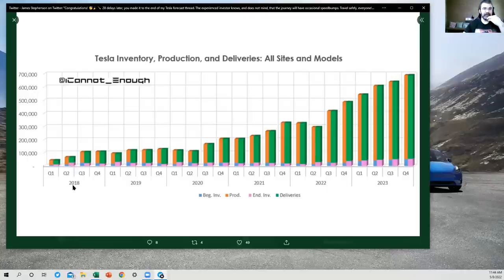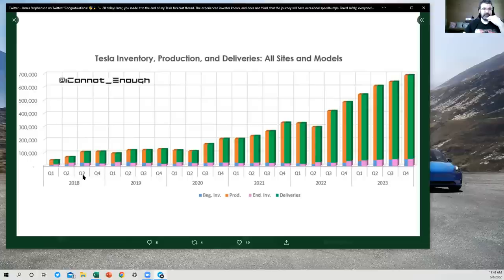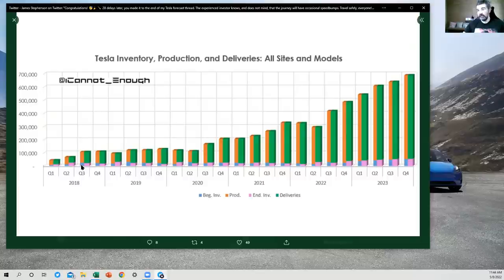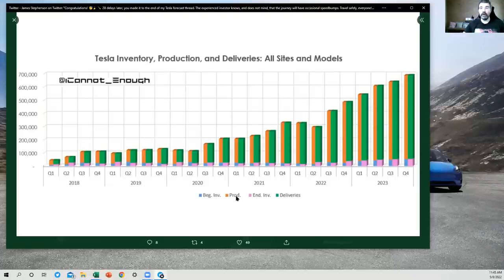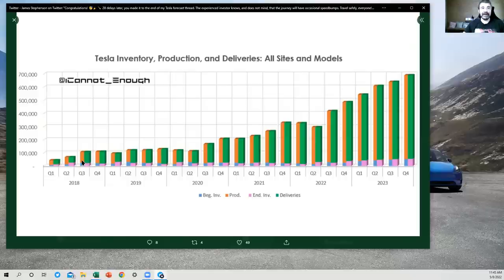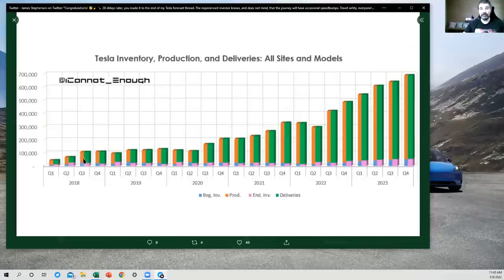Well, maybe I'll orient you to what this is doing. I'll look at Q3 of 2018 here. So the beginning inventory is the blue section. So this is how many finished vehicles were available to be sold on the day Q3 2018 began. Then this orange bar prod, this is how many vehicles were produced during the quarter. So if you stack those one on top of the other, the height of this thing is telling you there were 100,000 total vehicles available to be delivered during this quarter.